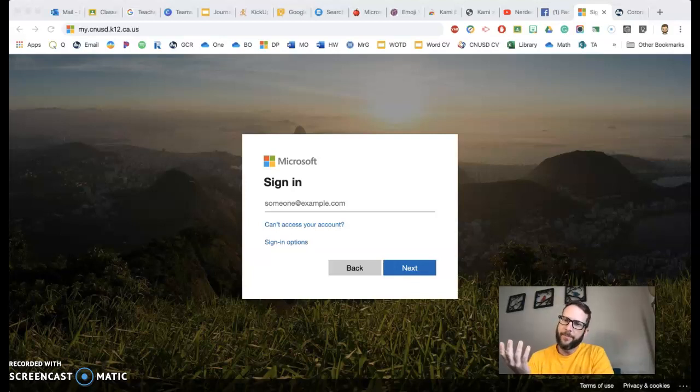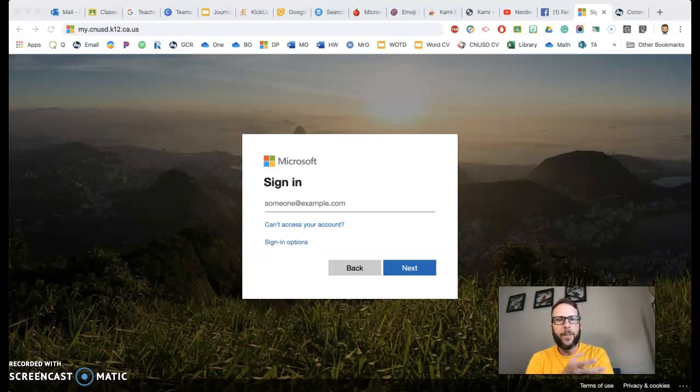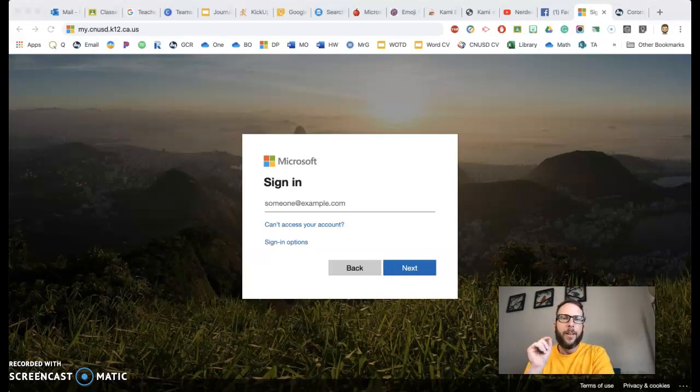If they can't sign in, they're not going to be able to do anything. So if you need to send this video on to parents, there you go.